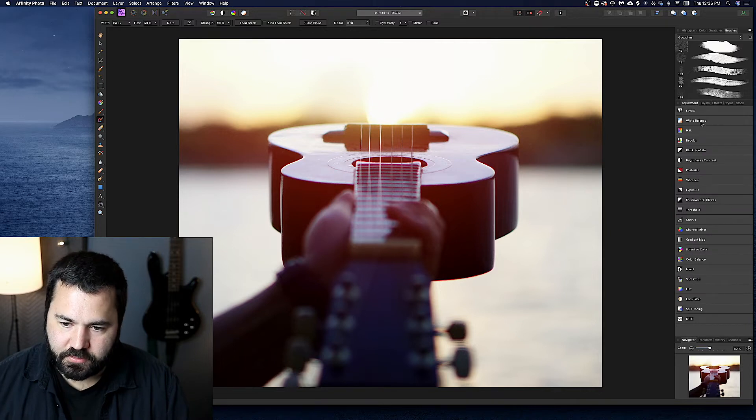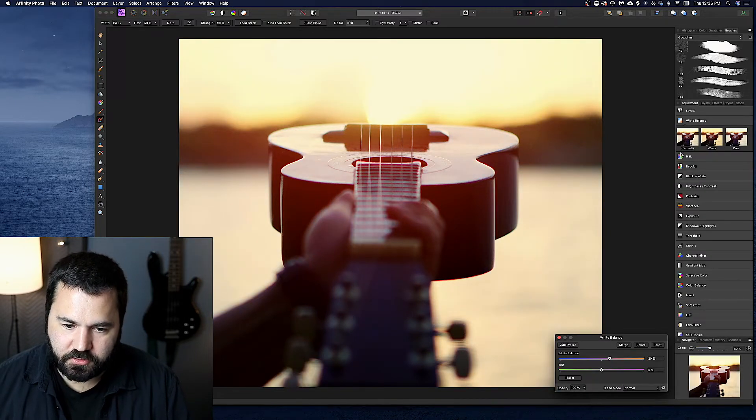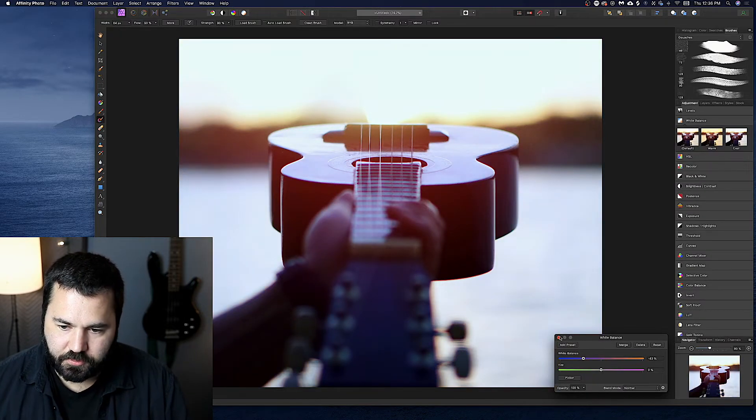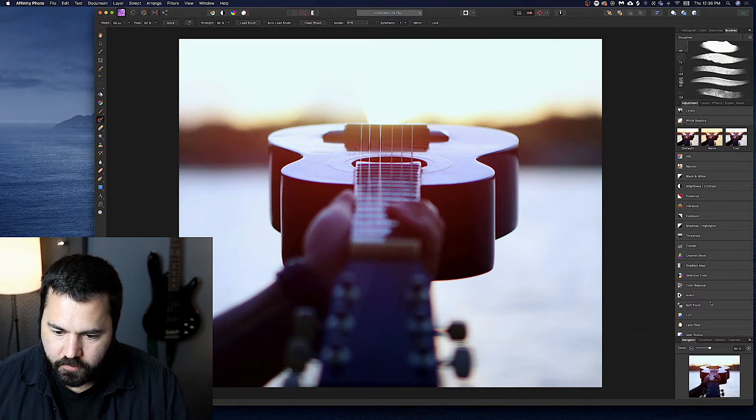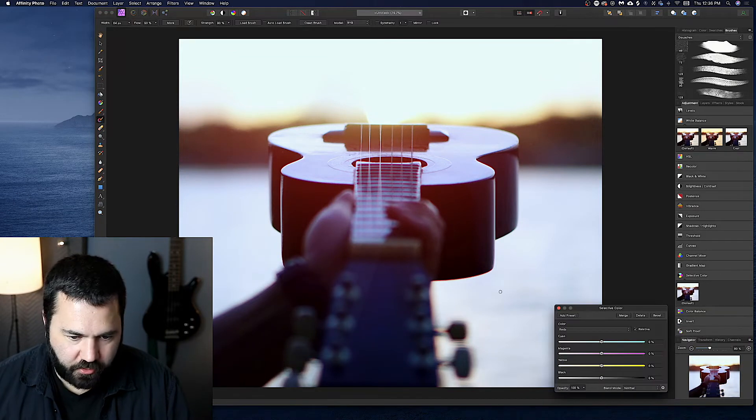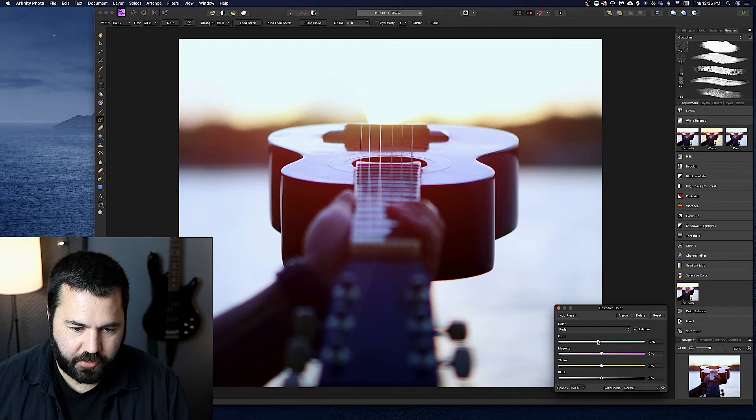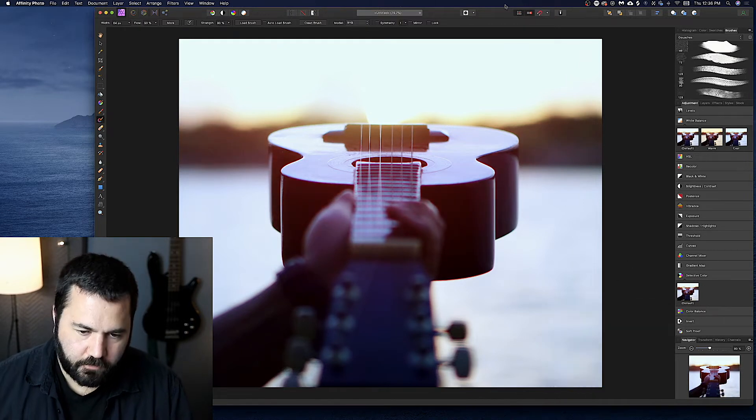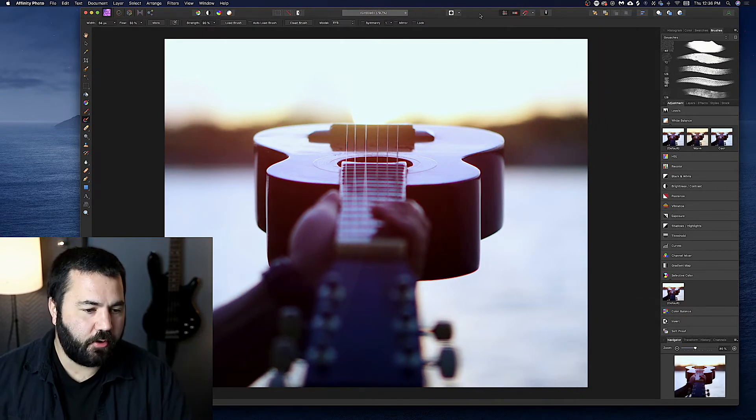And then of course, you know, like we said, here's all your adjustments. You can white balance. It brings up the controls down here, all these. I'm not going to go through all of these very Photoshop-esque. All right. So that's affinity photo.